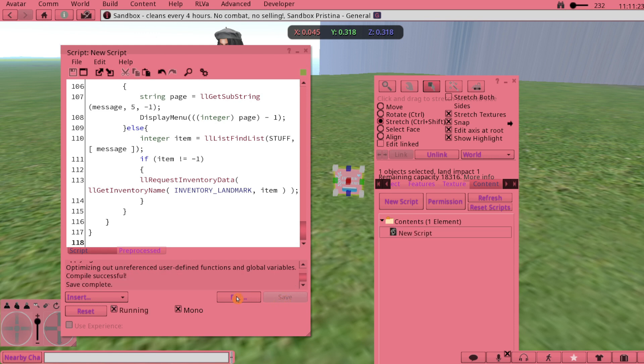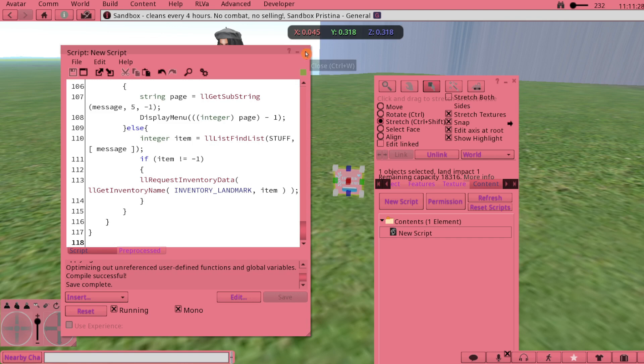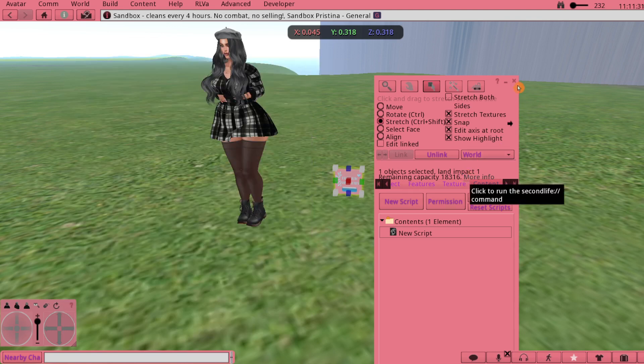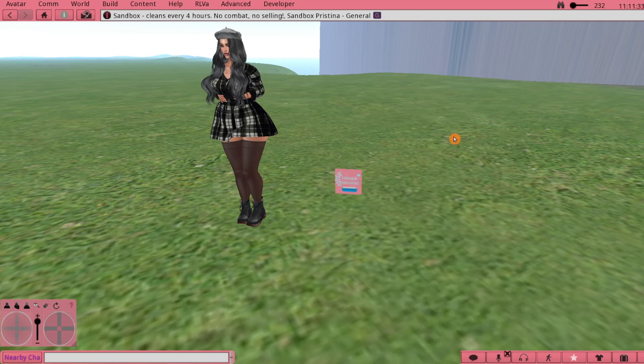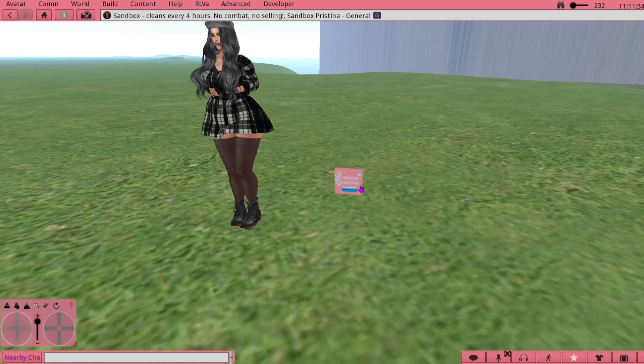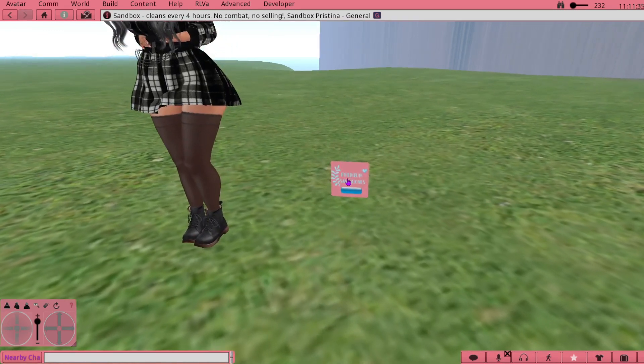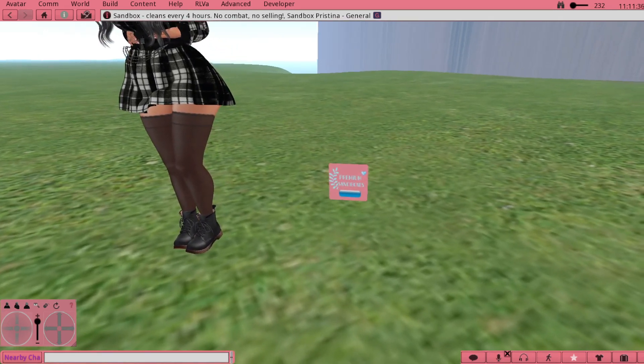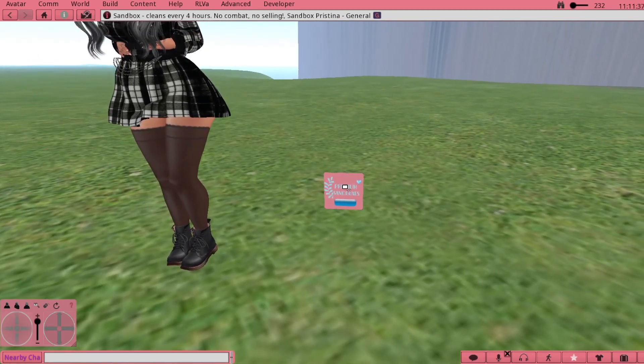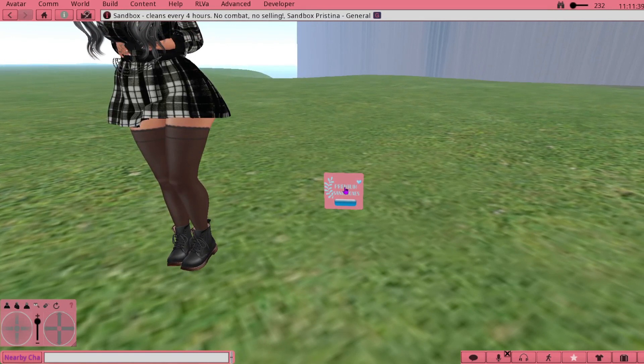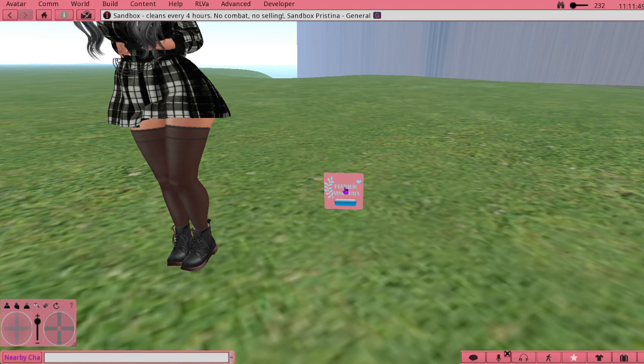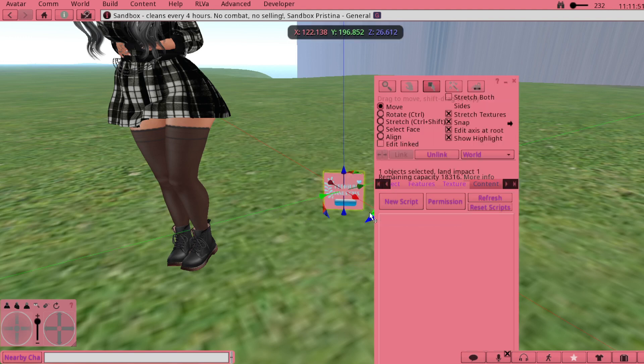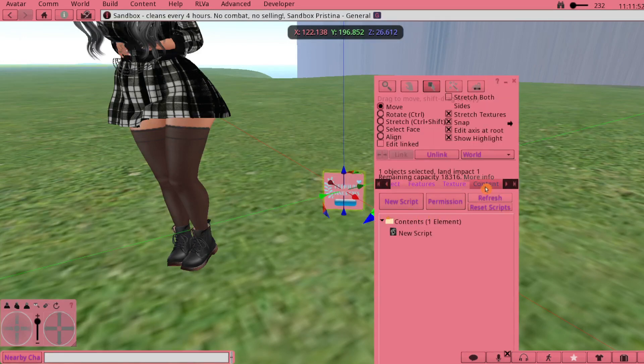You want to make sure that you have Running and Mono checked and then hit Save. It said Compile Successful, Save Complete, so that's it for that.